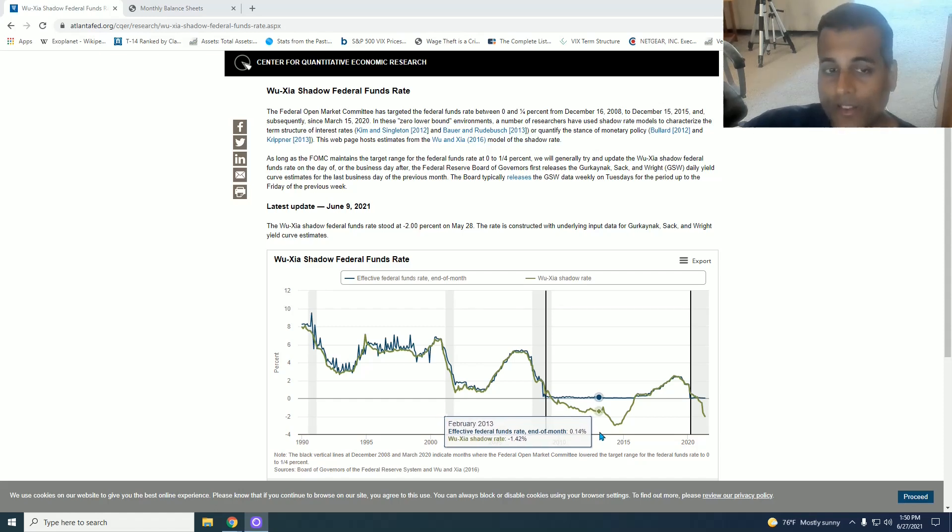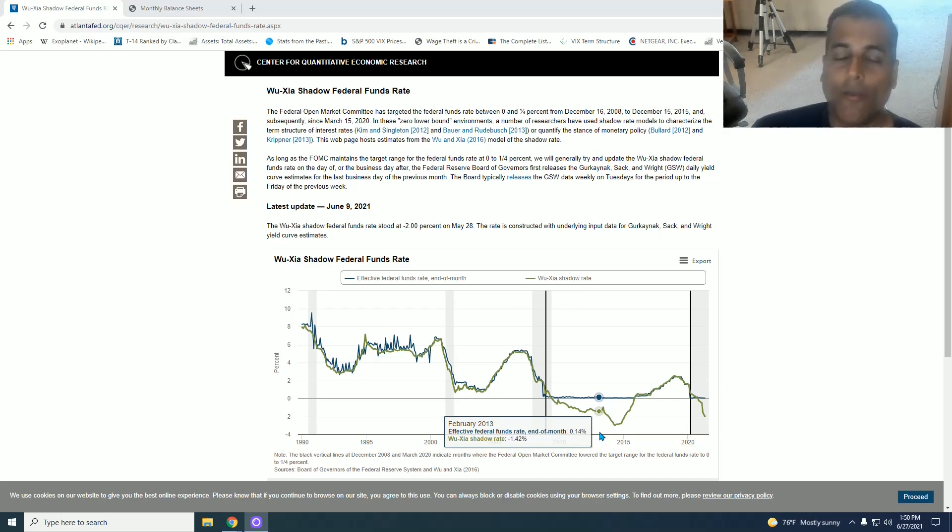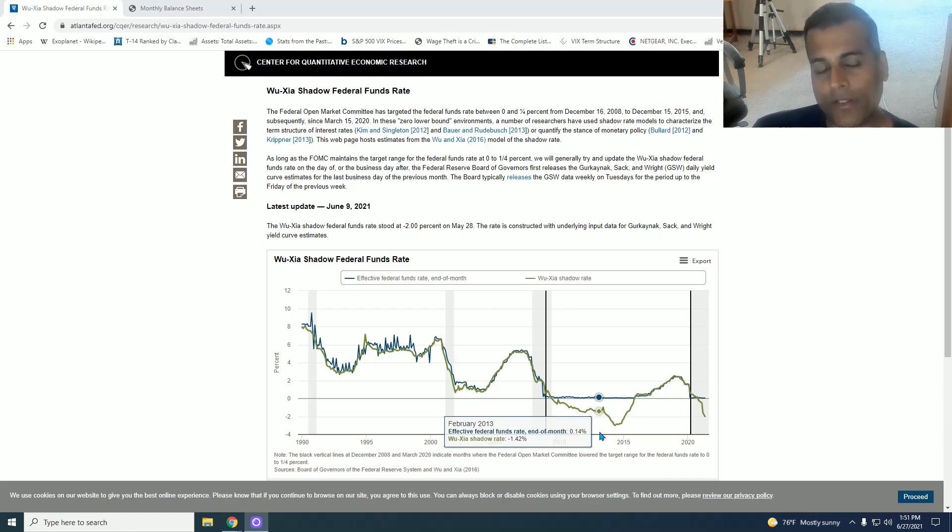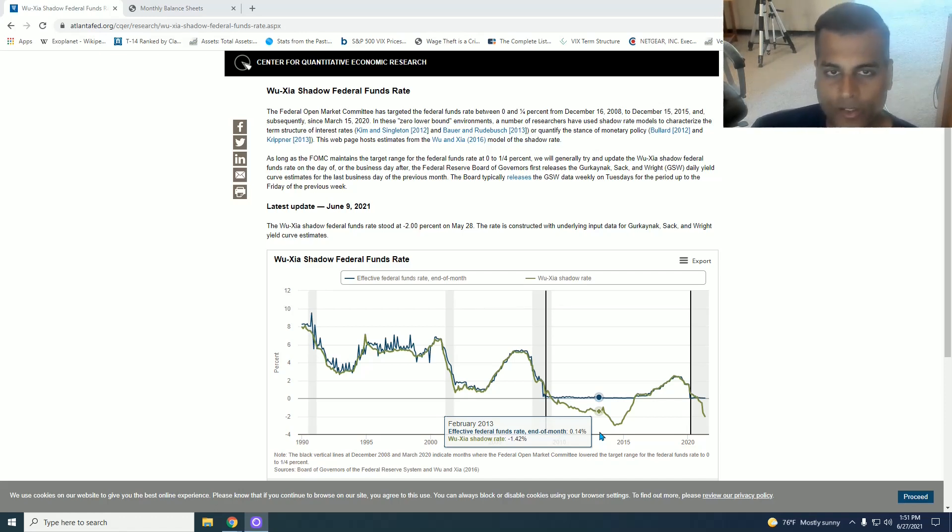Now even this Wu-Zha shadow rate is not complete because as I often say, monetary creation is a worldwide phenomenon. It's borderless. Even if the US stops money printing, if other central banks are printing a lot, the net effect to the world is the same.